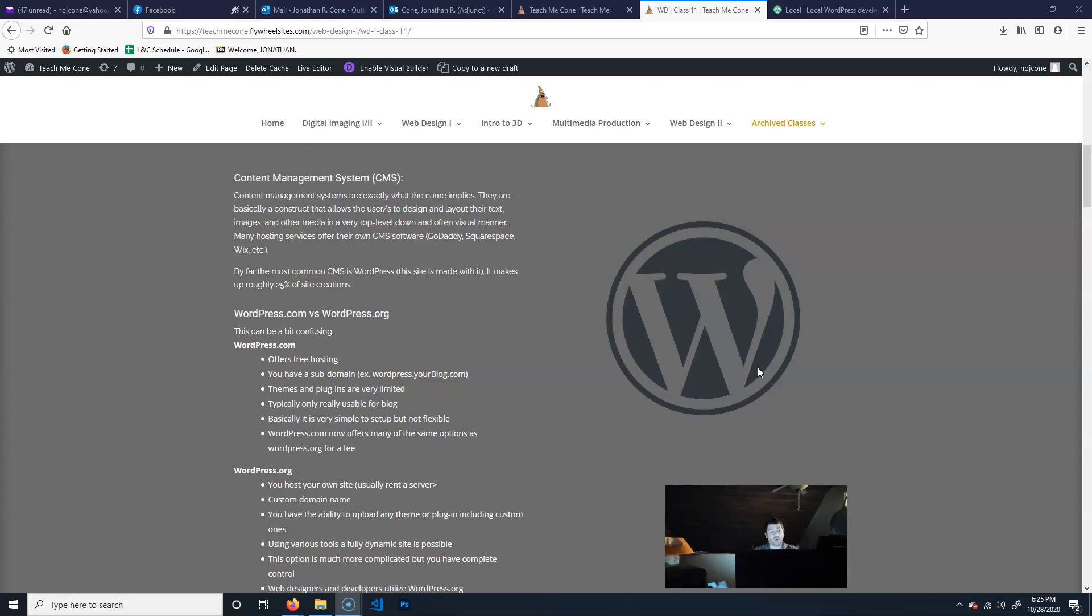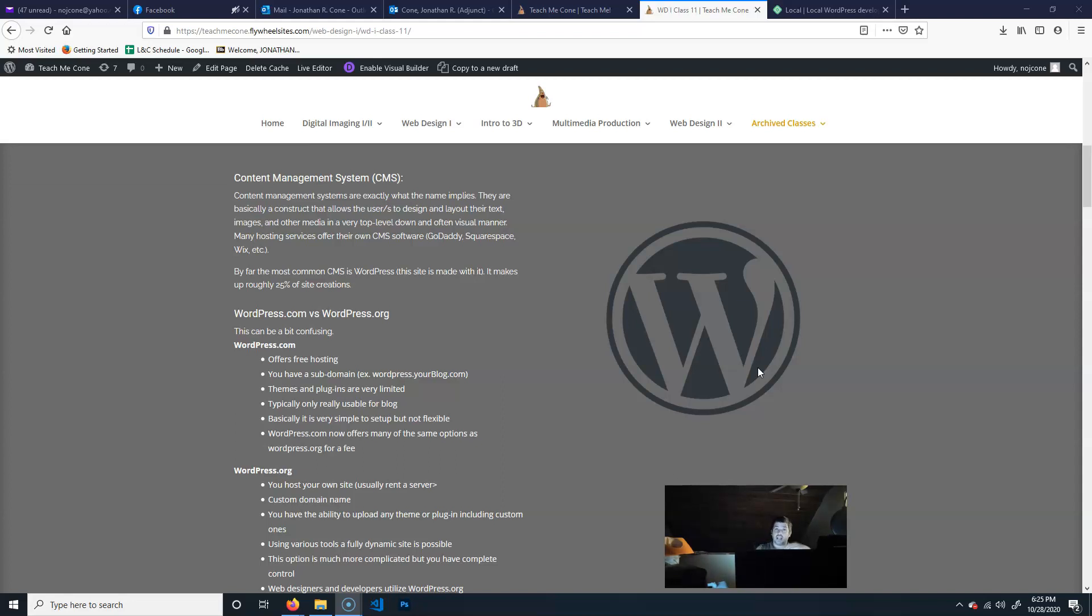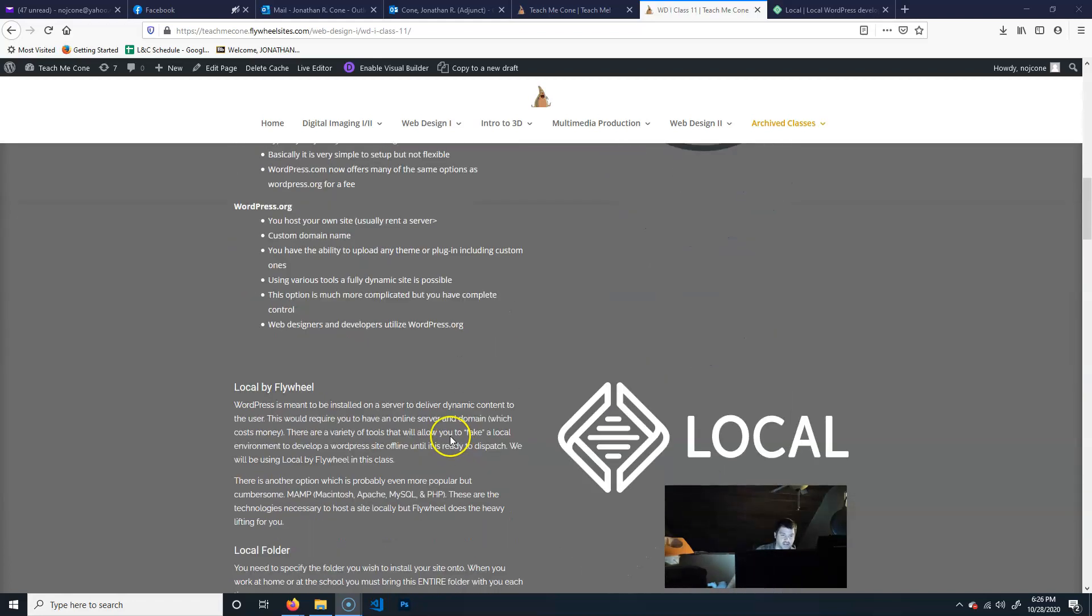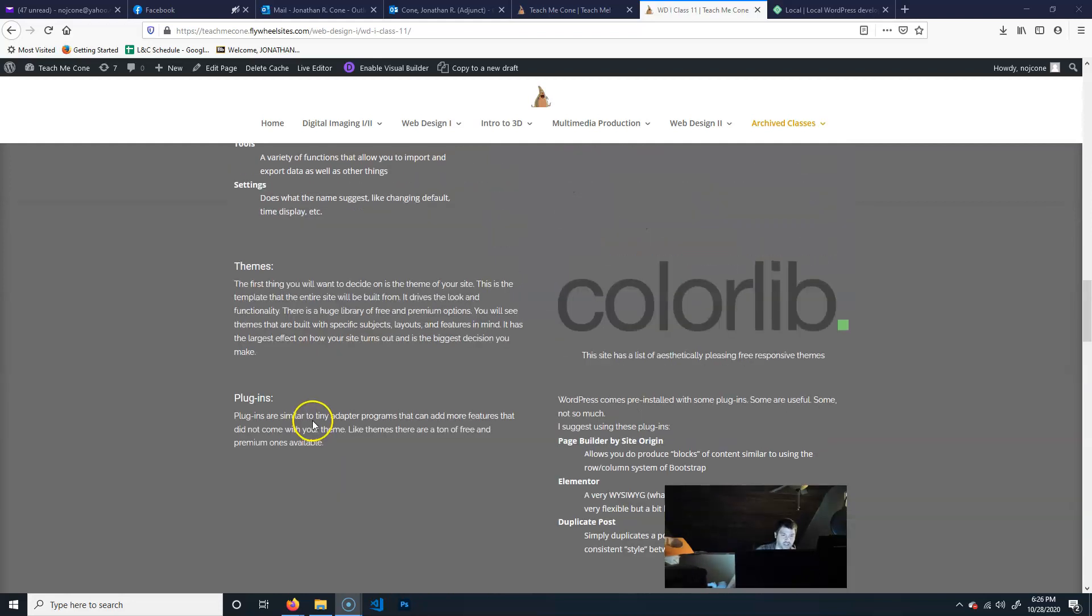You're not really writing any manual code. What you're doing is basically you're putting your content in, and then it generates through whatever magic it has the code that you see. Generally, it's PHP. So what we're going to be doing is we're going to be using a CMS, and that's kind of, everything's kind of come to this point.